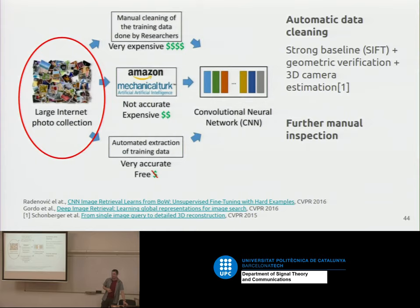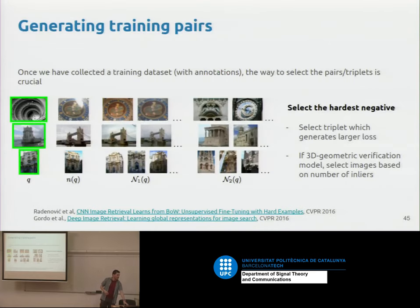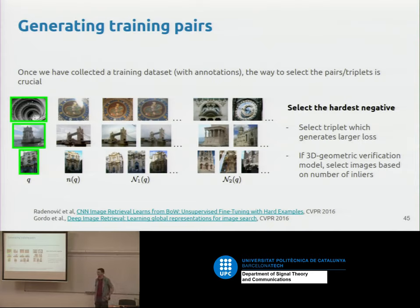Another approach is to use a SIFT-based retrieval baseline to collect and rank examples, then manually correct errors in a semi-automatic process, using the corrected rankings as training data for the learned representation.